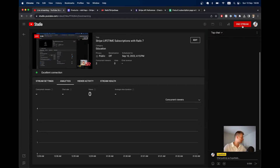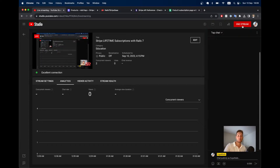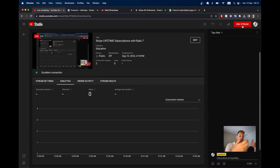Hey guys, thanks for being with me. Today we are going to continue where we stopped yesterday before implementing Stripe subscriptions, and we are going to implement Stripe lifetime subscriptions. A lifetime subscription is basically a one-time payment but to a subscription service.